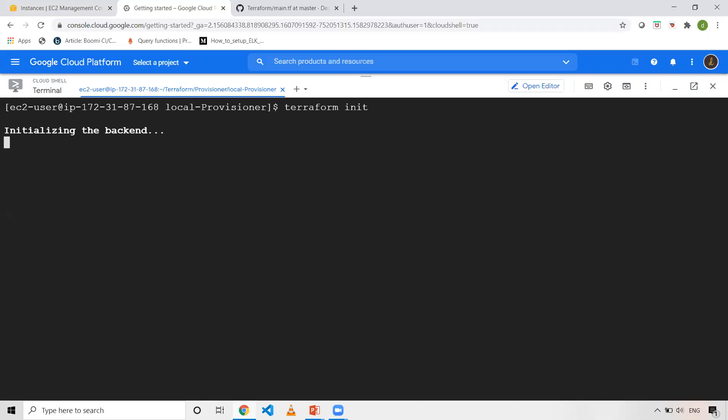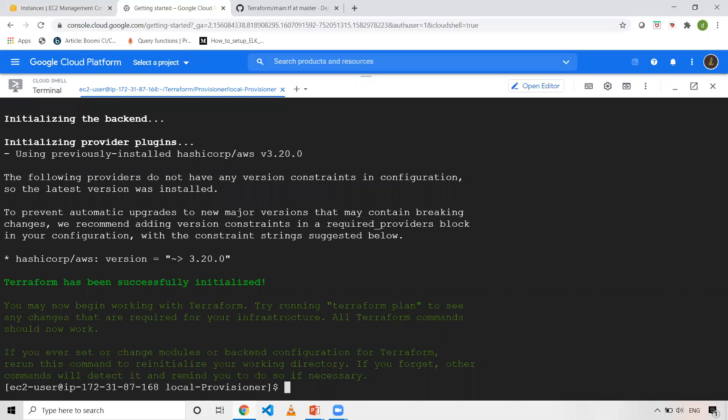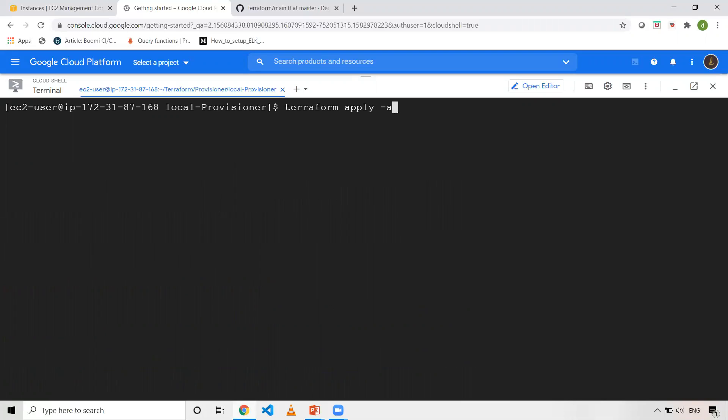And now what I'll do is I'll do terraform init. And once this is done, I'll execute terraform apply.